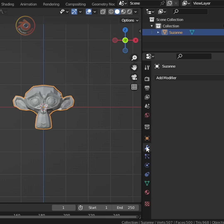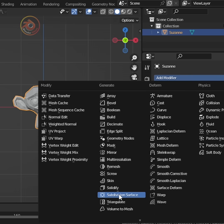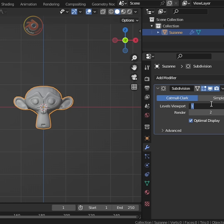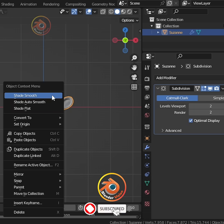Start by selecting your object and adding a subdivision surface modifier. Set the level to 2 to add enough geometry and shade it smooth.